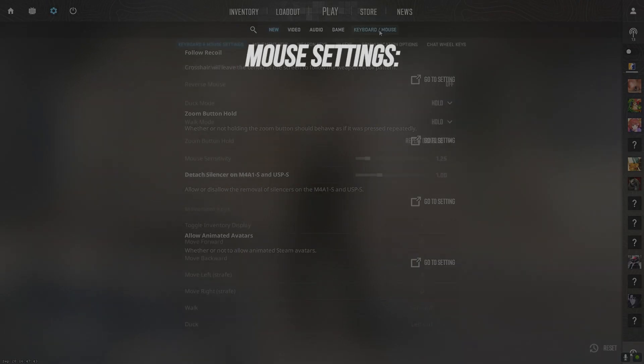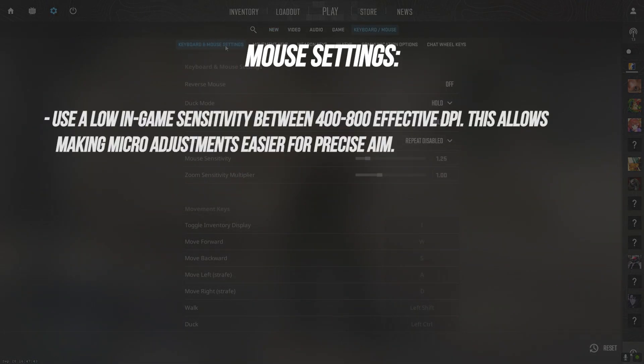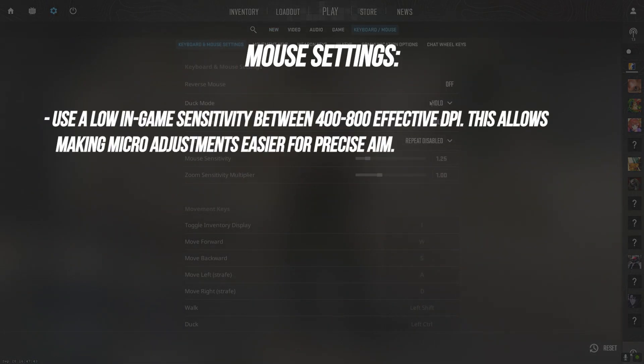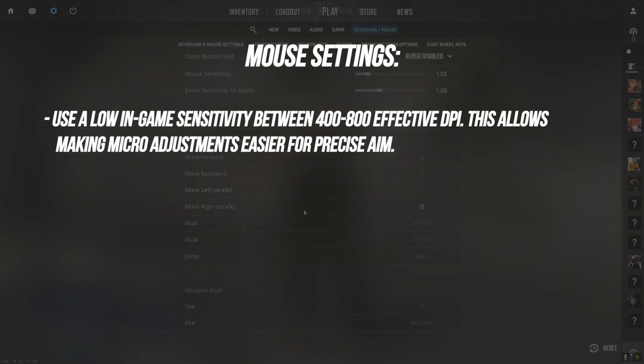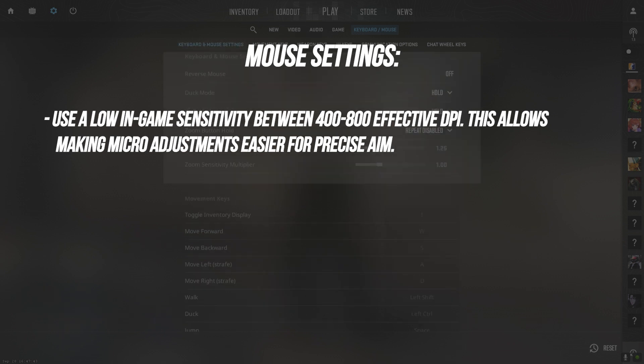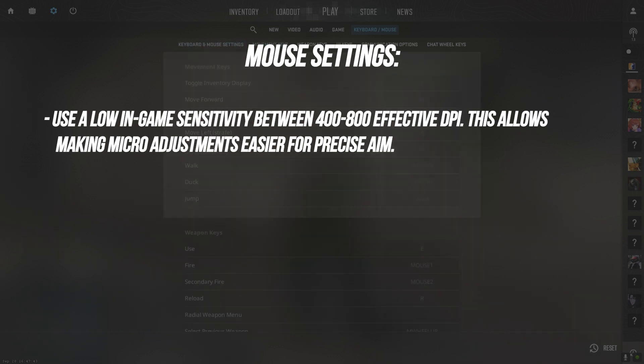Use a low in-game sensitivity between 400, 800 effective DPI. This allows making micro adjustments easier for precise aim.